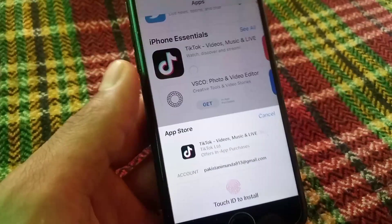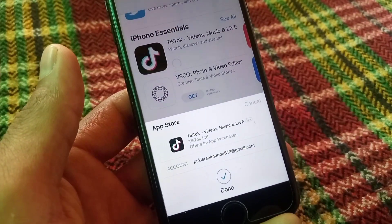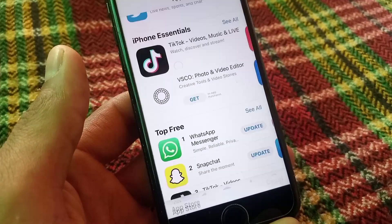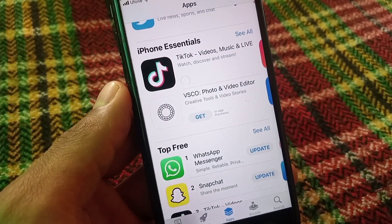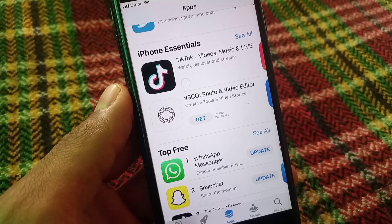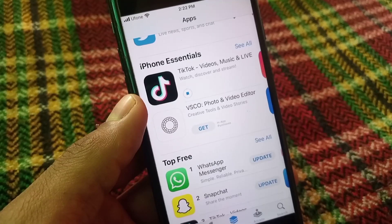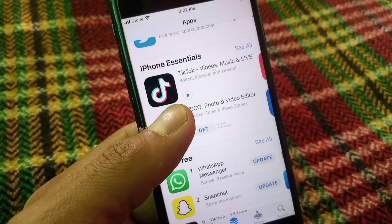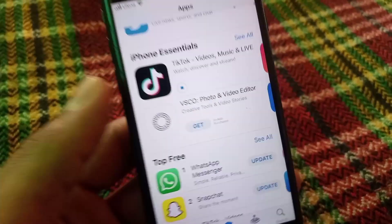You can see it's asking Touch ID for downloading apps. Now guys, you can see my TikTok application is downloading successfully.